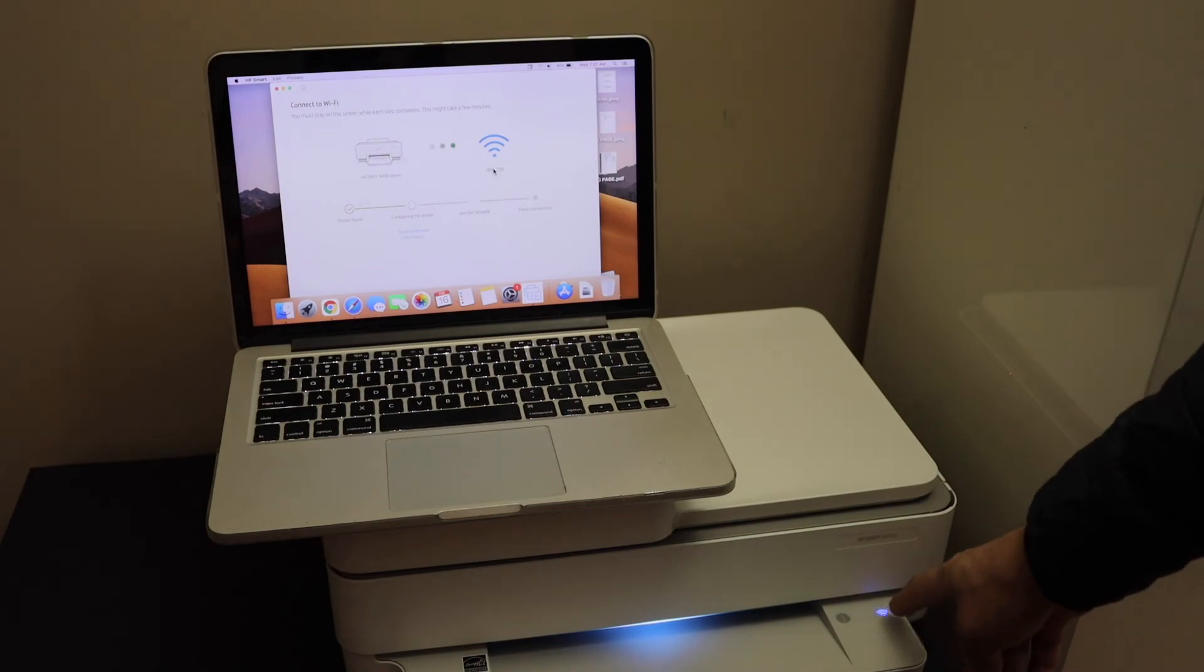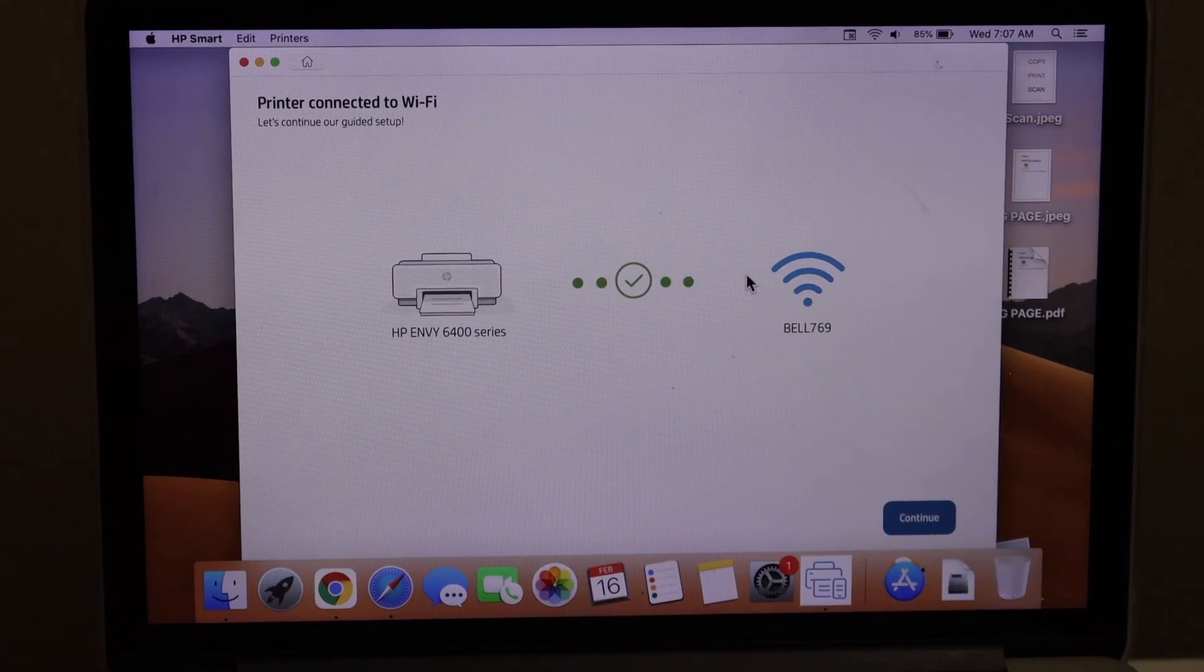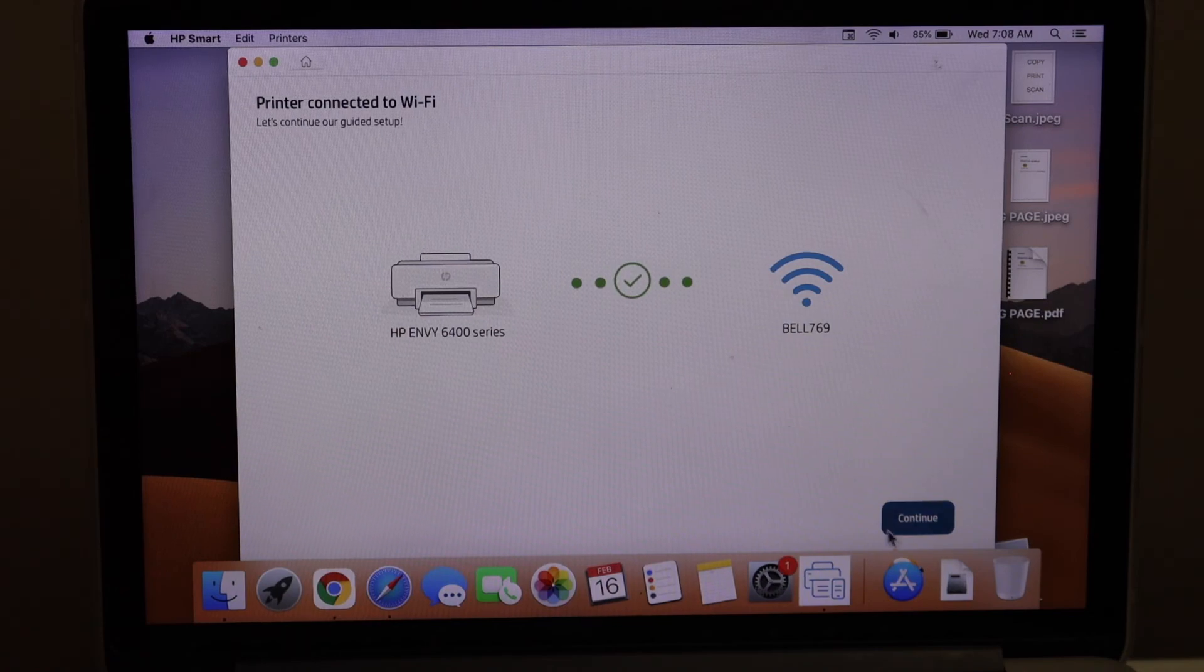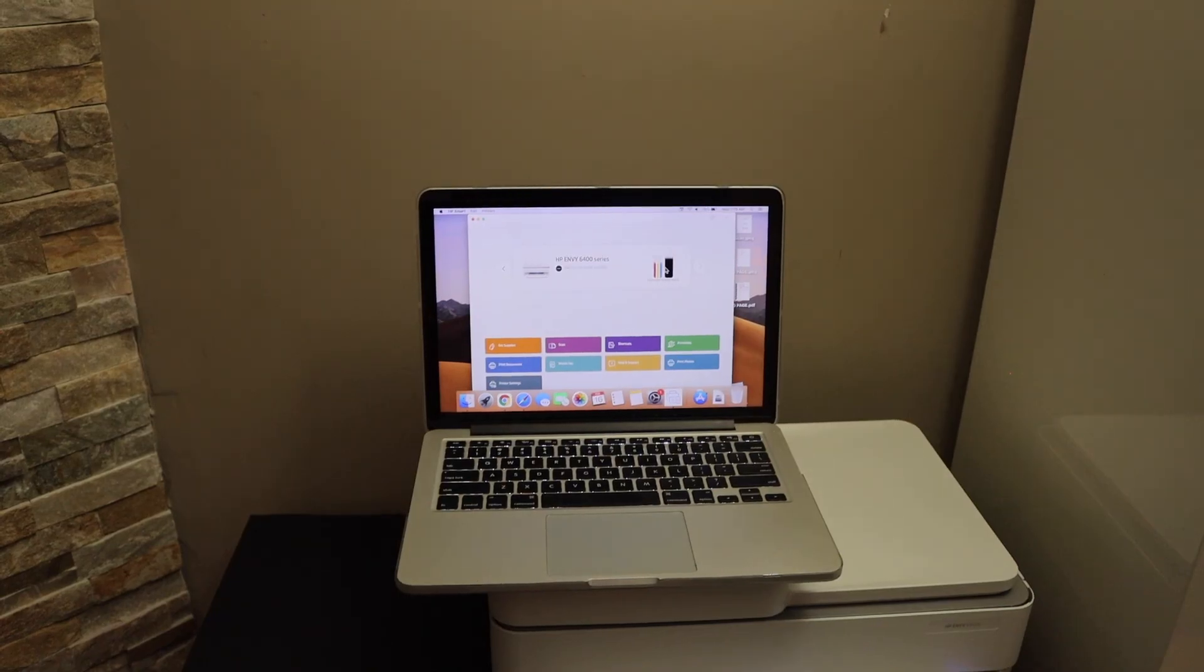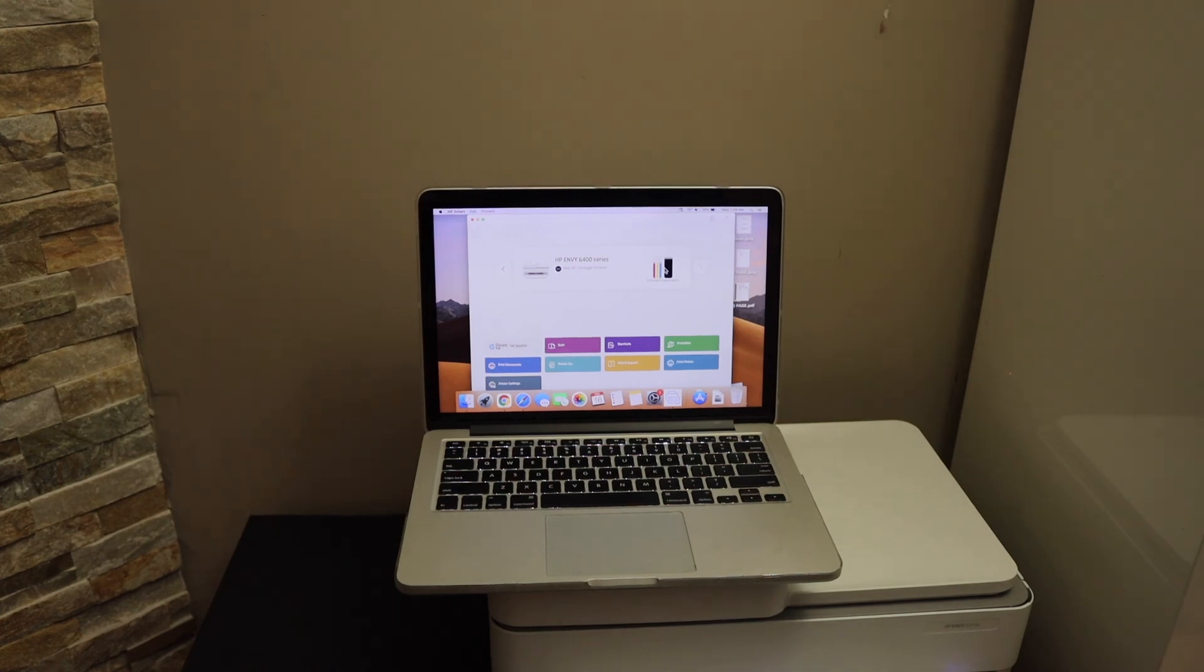The setup is complete and the printer is connected to Wi-Fi. Click continue. You should be able to see your printer with the estimated ink levels, and you can now start wireless printing and scanning. Thanks for watching.